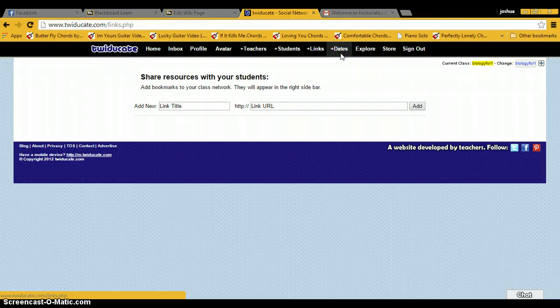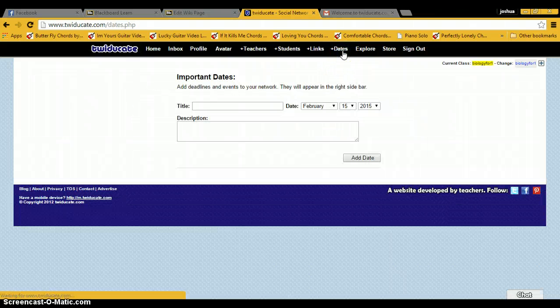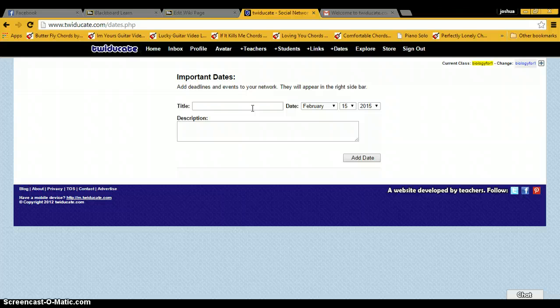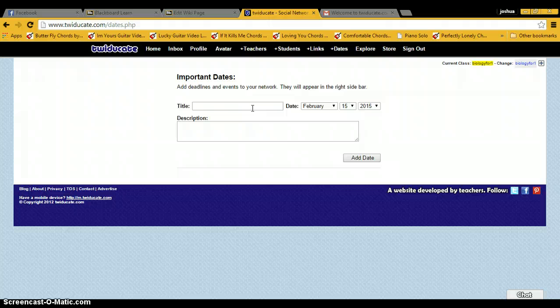This is where you would go to add any important dates, so due dates for classes or for assignments, any major project dates or test dates or just events that are going on at school.